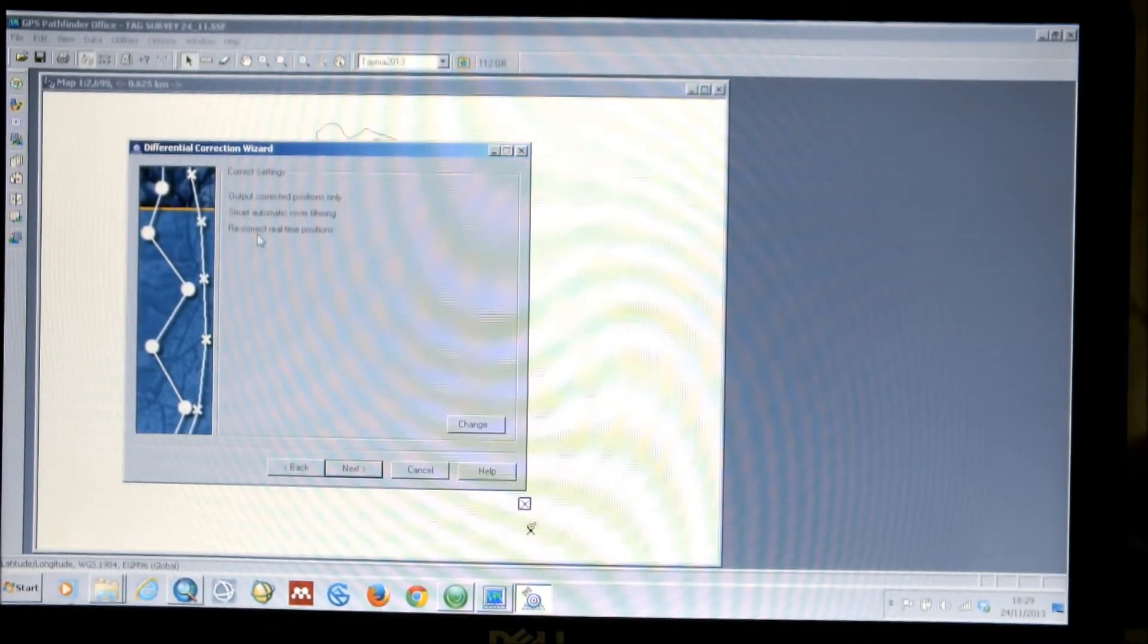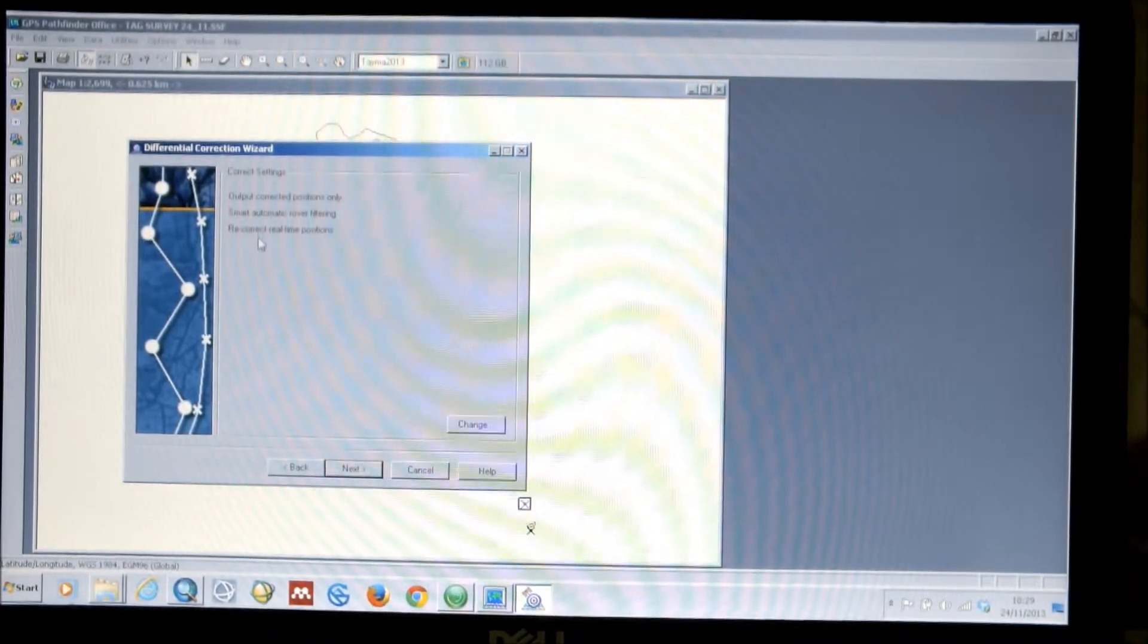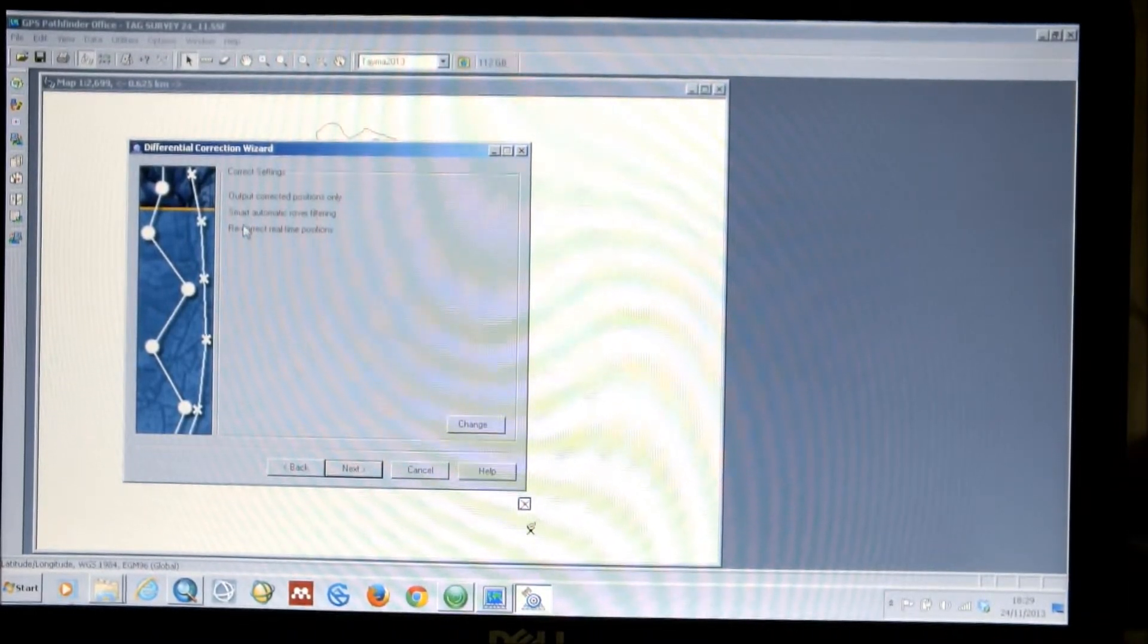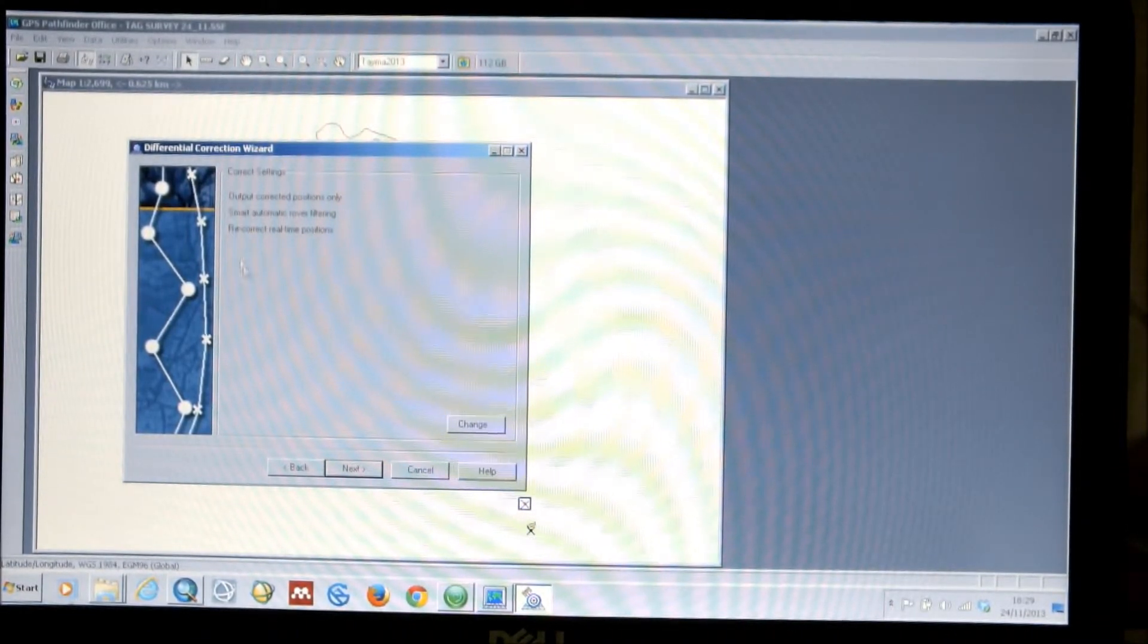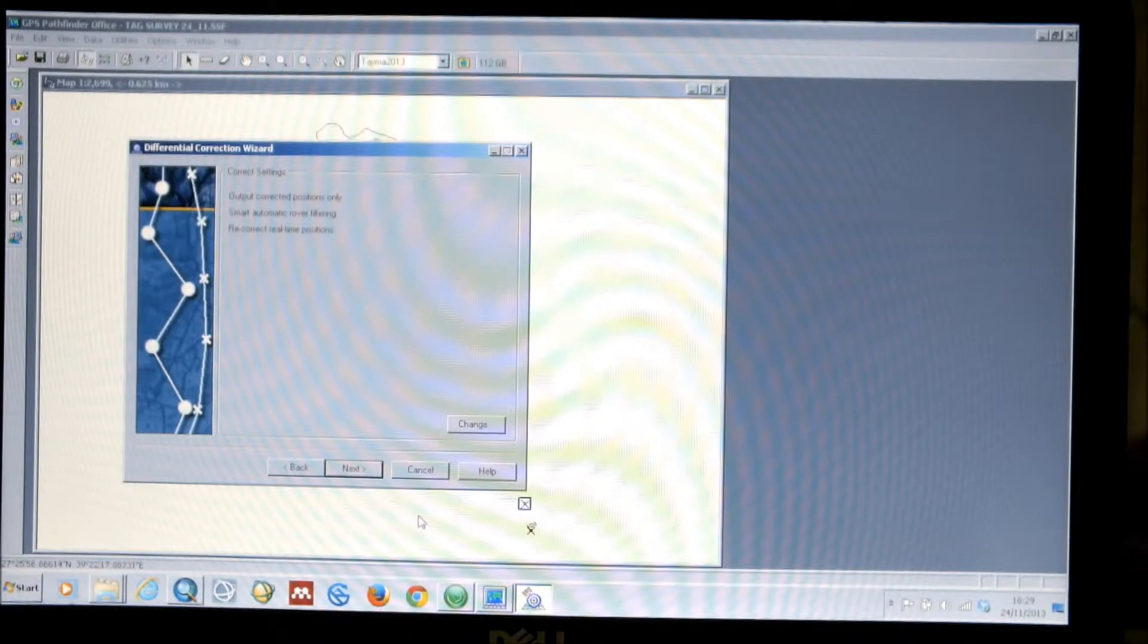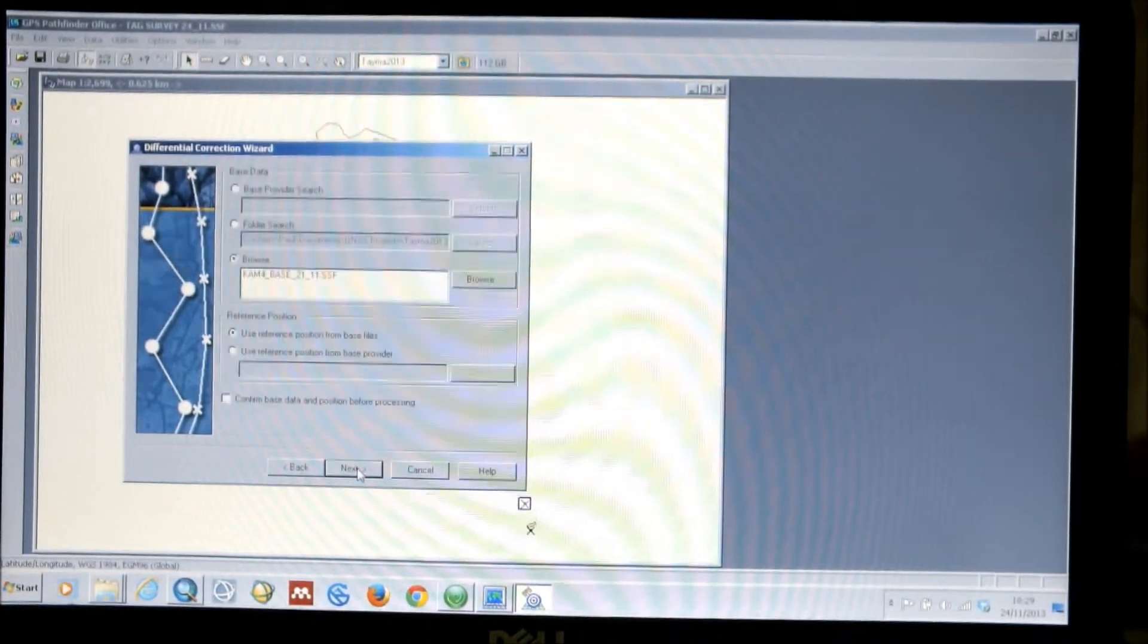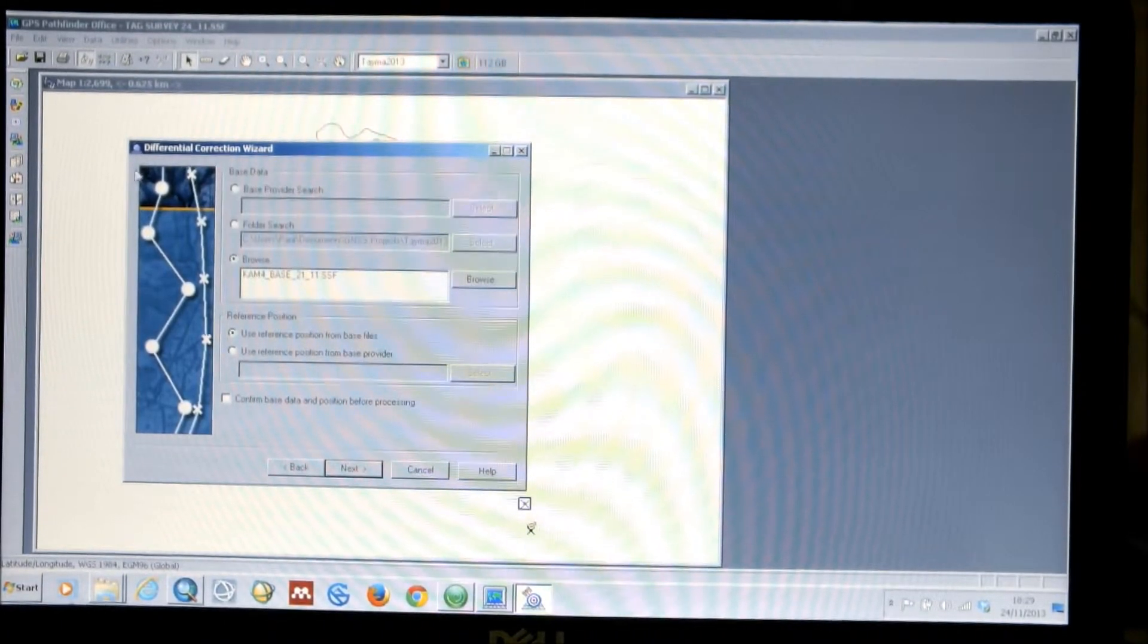So, we only get the positions that have had their accuracy improved. We do, of course, have the original data as a separate file anyway. So, we can save any files that it doesn't. And it has various other options, most of which don't actually apply to the Nomad unit.